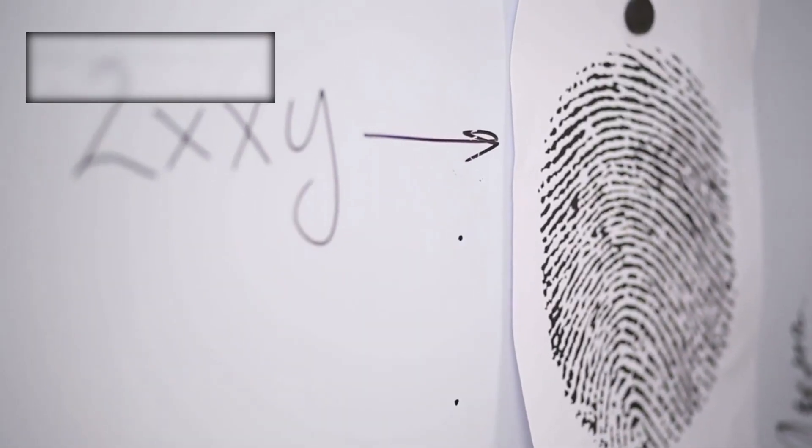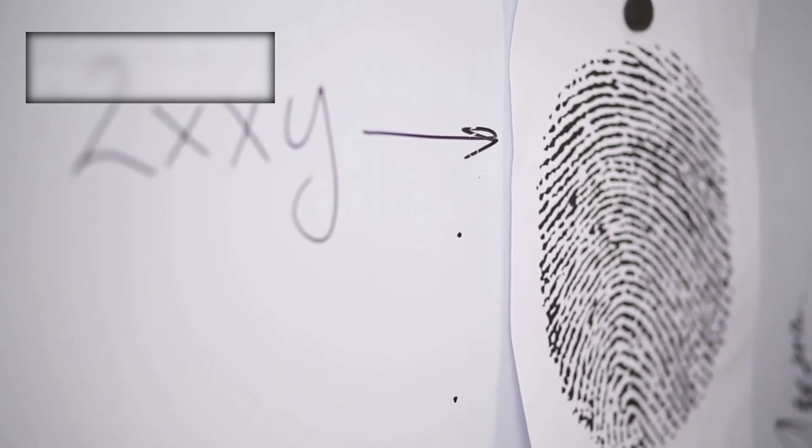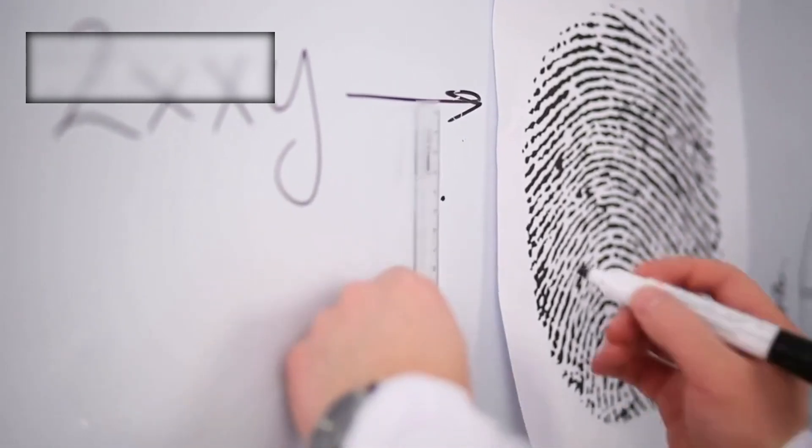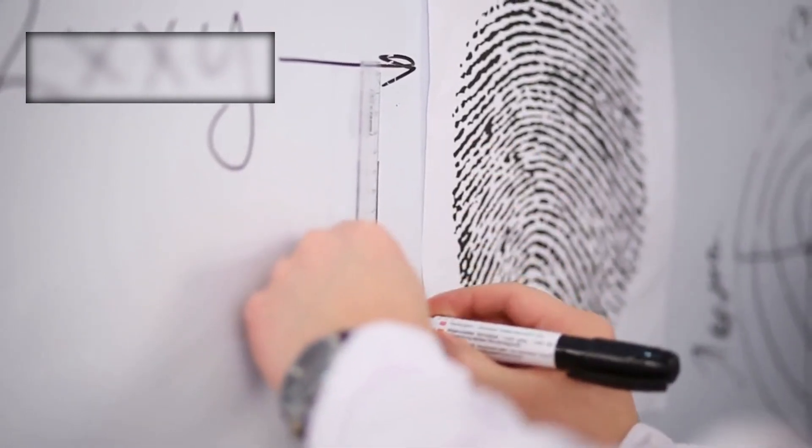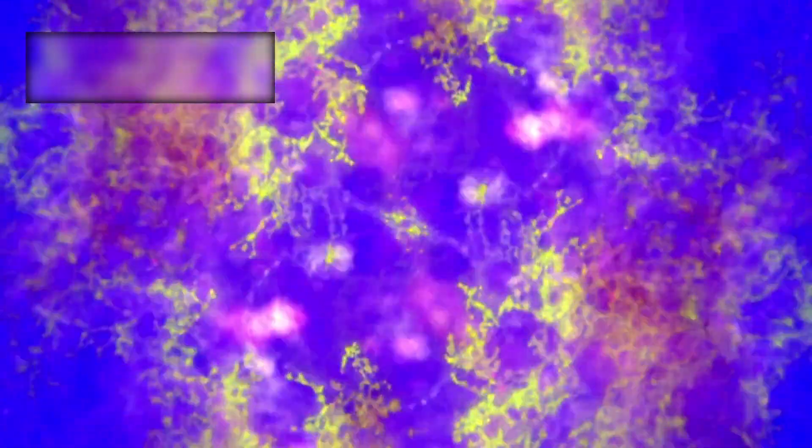In astronomy, every atom and molecule has a signature, a fingerprint in light. Yet here, Webb revealed fingerprints that match nothing cataloged in our universe.